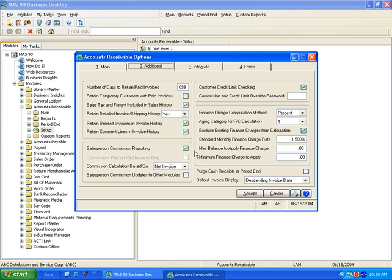Commission reporting has many options associated with it, including the ability to calculate on net invoice or gross profit.